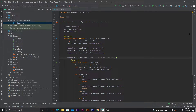However, we cannot upload the debug APK to the Play Store. If you want to upload an APK file or AAB file to the Play Store, then you need to generate a signed APK or release APK.